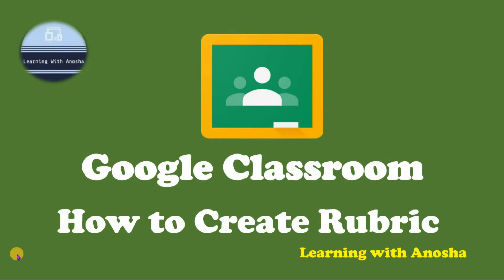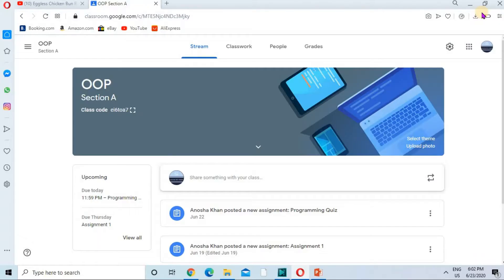Hello friends, welcome to my channel Learning with Anosha. In this video I'm going to show you how you can create a rubric and how you can use it for marking your quizzes and assignments. So let's start.